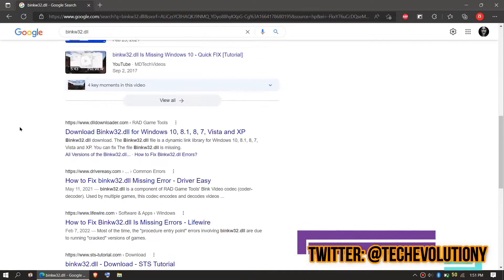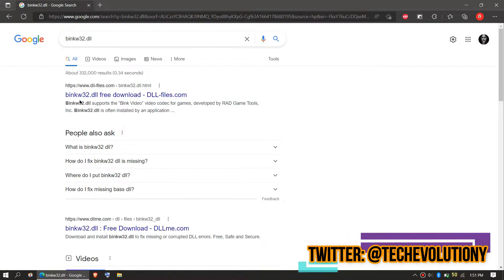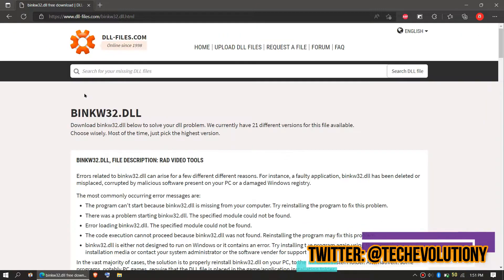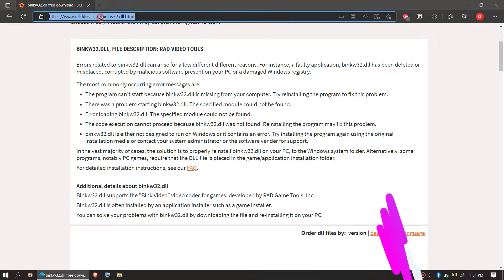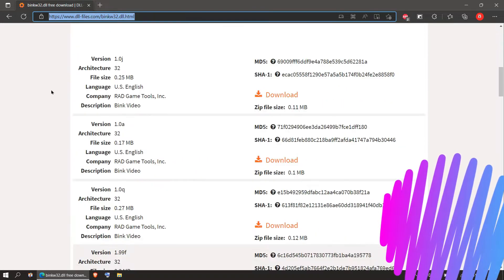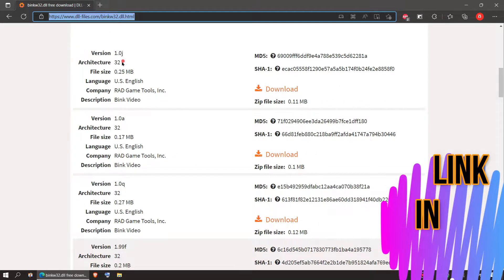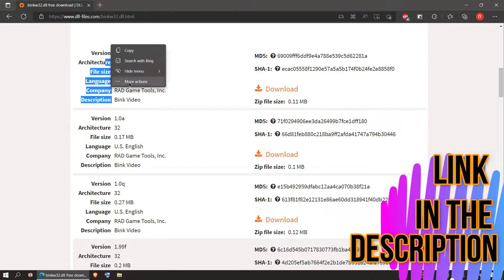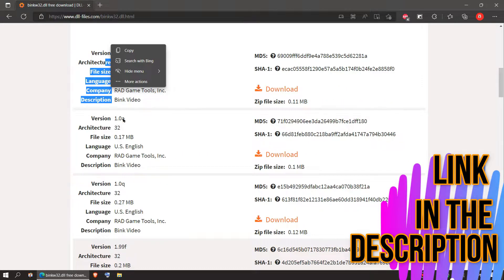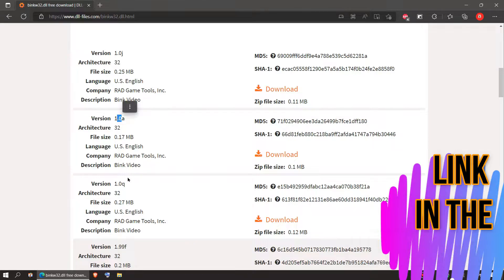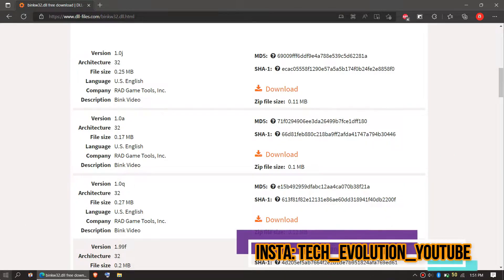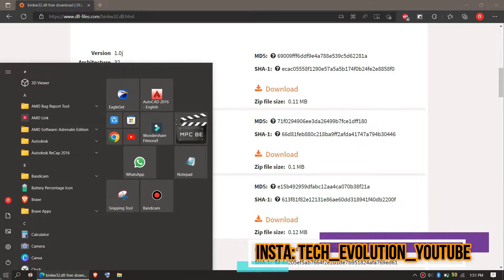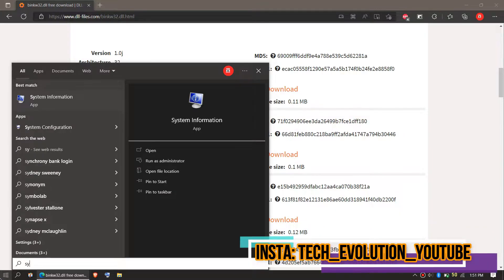You can choose any result you want. In this case, let's choose the first one. This is not sponsored, but I'll put the link in the description. Here you can see a few download options based on the computer architecture and computer version. If you don't know your architecture and version, click on Start and search for System Information.